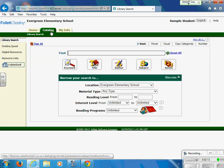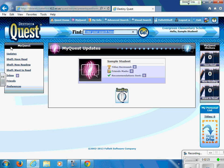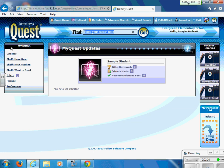Today, we are actually going to use Destiny Quest. You will find Destiny Quest on the Catalog tab — it is the second choice on the left-hand side. If I click on Destiny Quest, it is going to take me to the same library catalog, but it has a different look. Some students prefer this in comparison to the old look. I am still logged in because I can see my name in the upper right-hand corner.